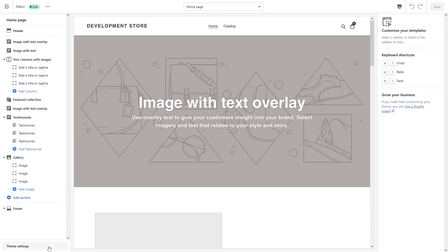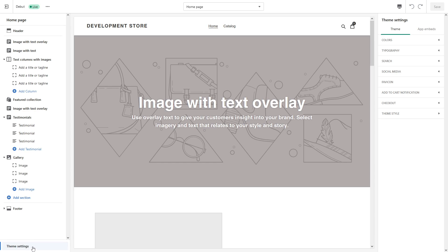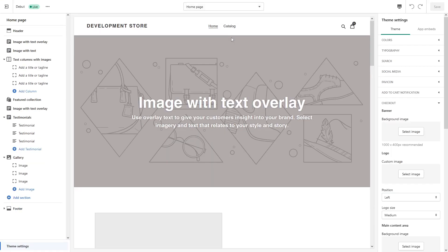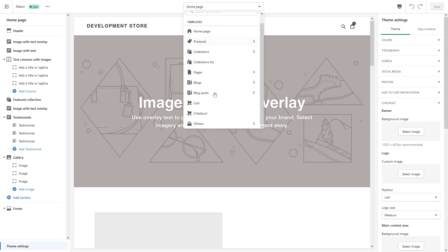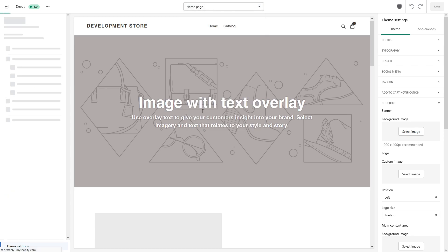So once it loads up, look for the Theme Settings at the bottom left corner, and then look for Checkout. And also you want to make sure you select the checkout page. For that purpose, you have to look at the top center, look at the dropdown, and then look for Checkout.